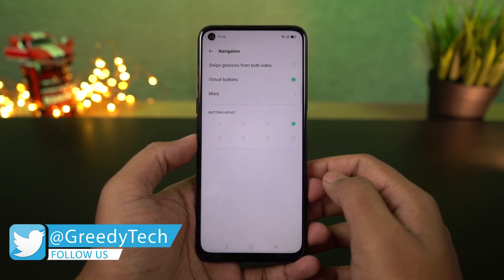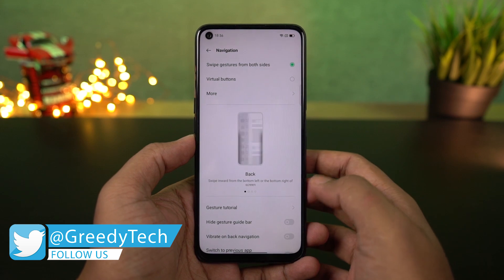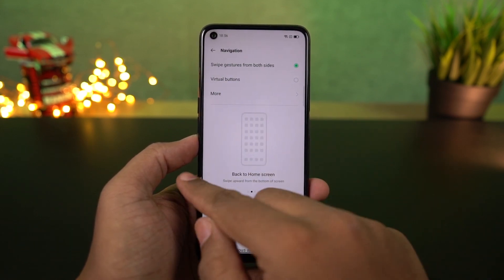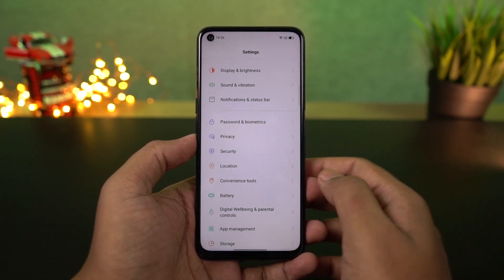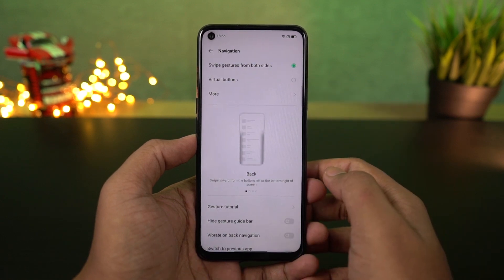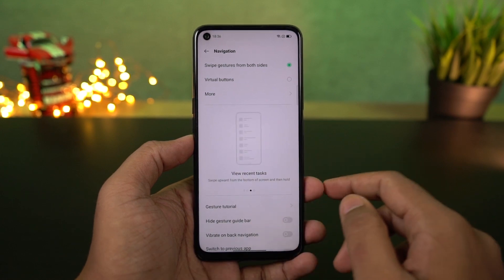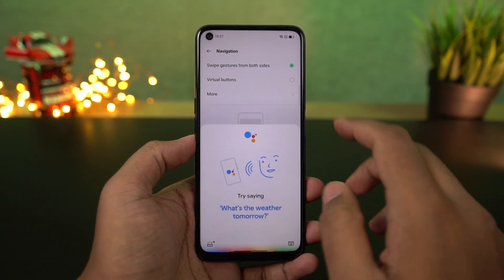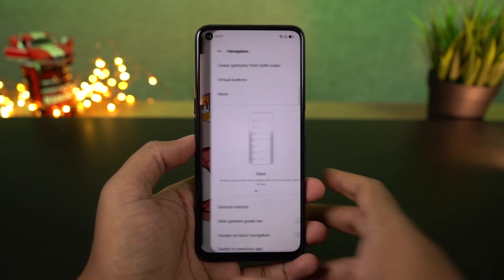To go home, you can swipe from the bottom of the screen. For recent apps, you can swipe and hold. To go back a step, you can swipe from the left side or the right side. For Google Assistant, you can swipe from the bottom left or bottom right corner diagonally. Every time you use these gestures or the back button, you also get subtle haptic feedback. You can also swipe left or right on the bottom of the screen to quickly switch between applications, just like on iOS.